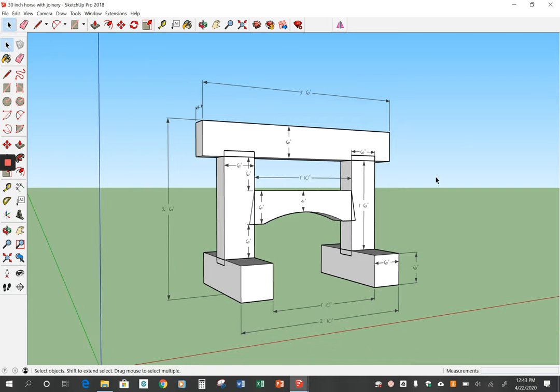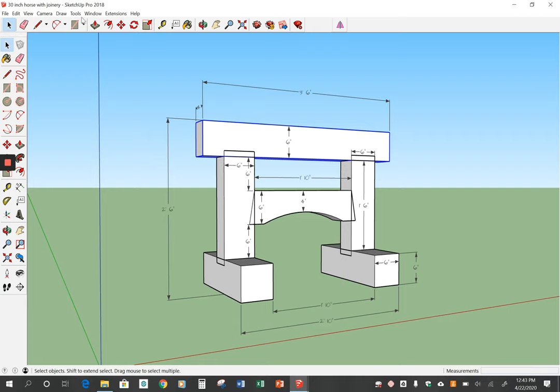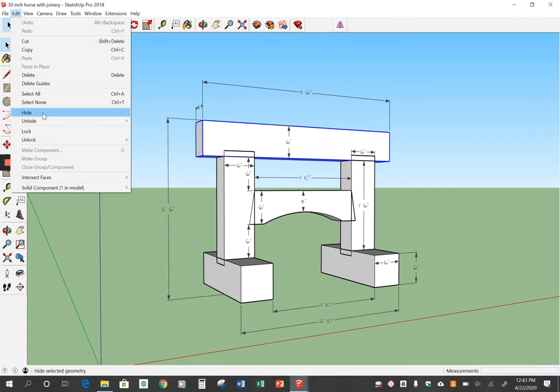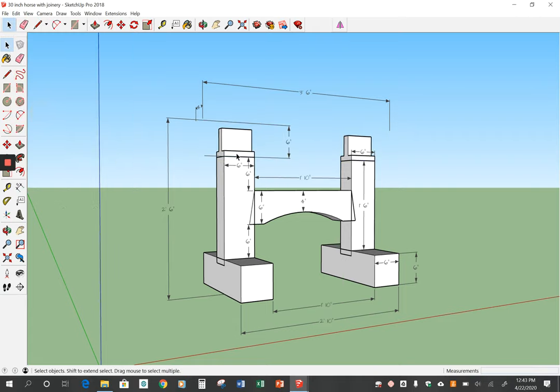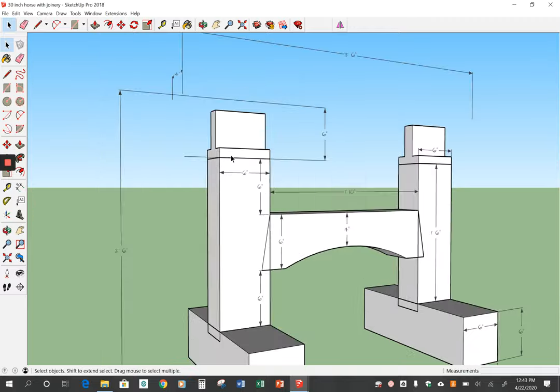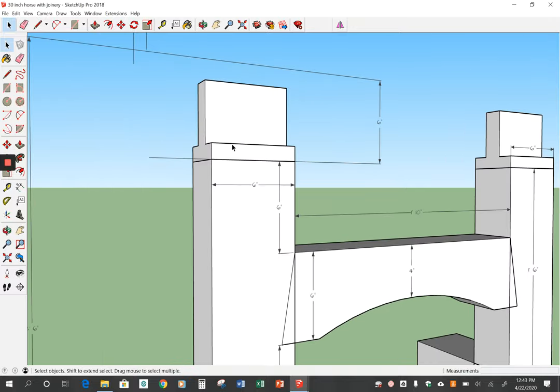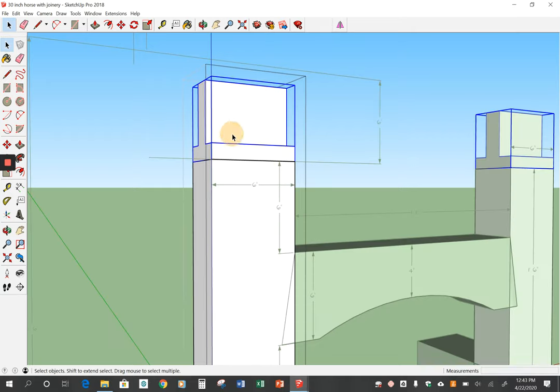We'll start off by putting pegs in here. They will go through this top plate and through the tenon on this post. So the easiest way to do this is I'm going to click on the top plate, go edit, hide, and that's gone. Now I can put my pegs in and then I can come back and unhide that. So to do this, I'm going to highlight the joint itself, not the post.